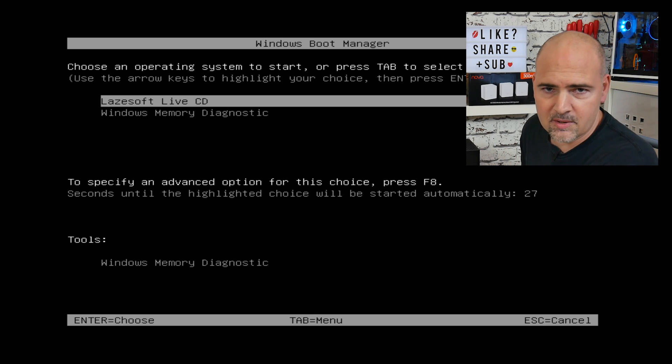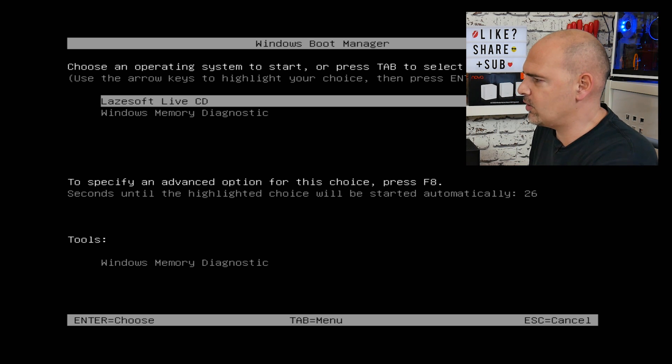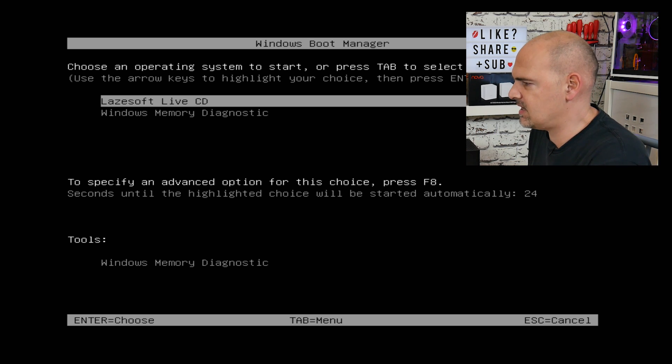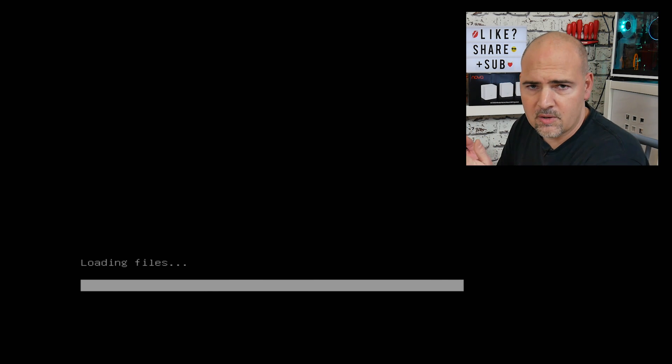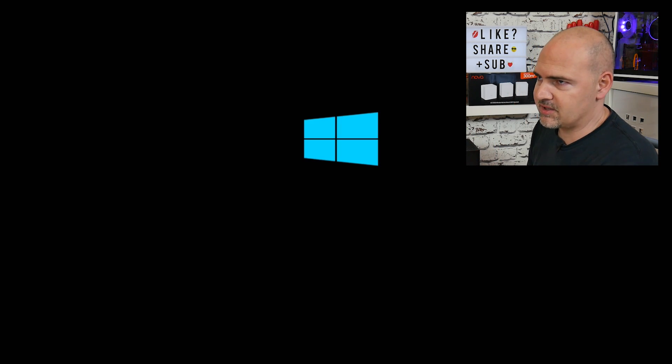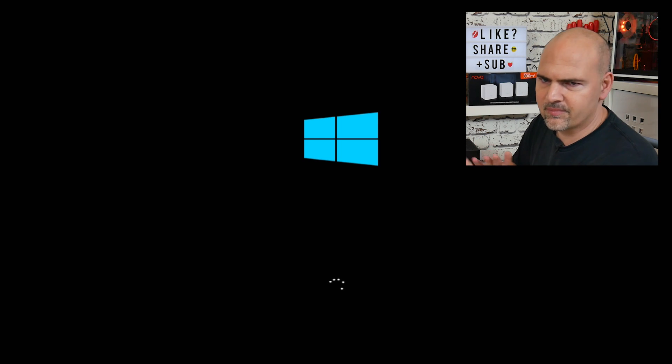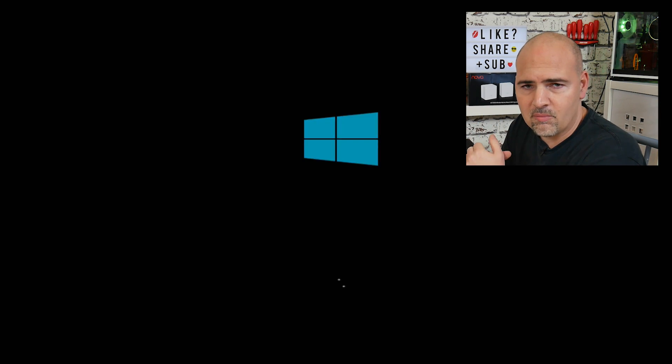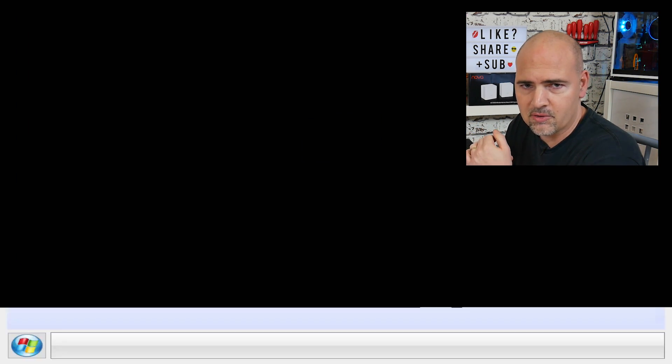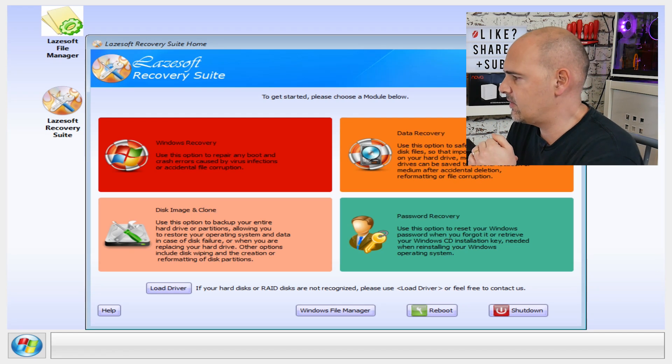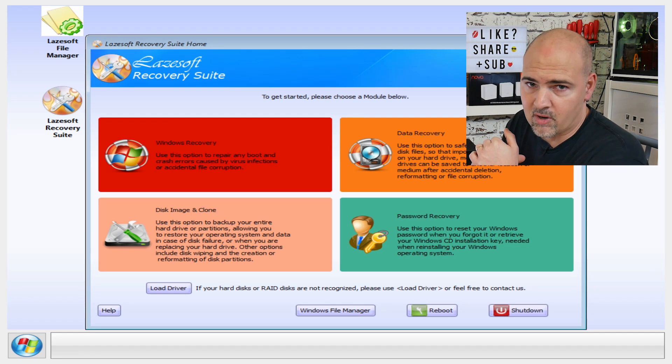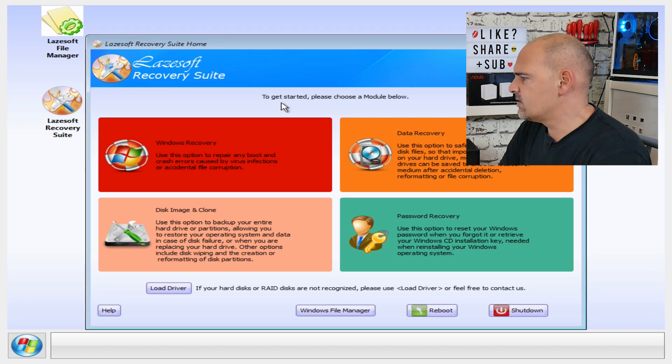Okay, so we've got a Windows boot manager and the option is the Lazysoft live CD, so we'll go straight into that. Now you can also use this CD to do other types of things. Obviously they call it a CD but it's on a USB stick, but same thing. You can use it to do memory testing and other kinds of diagnostic work, but for this video particularly I'm going to be using the password recovery option.